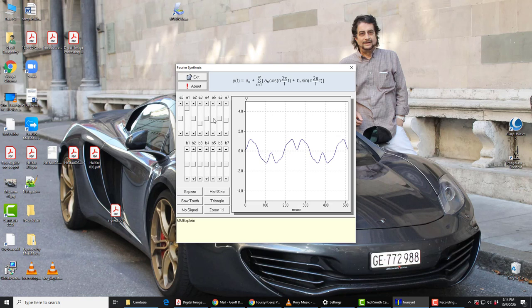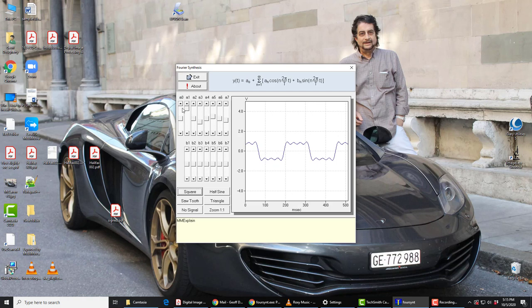And you can change each of these independently of each other. If you change them to a different value, you'll get a different wave. But in order to get a square wave, you'll have to have one, a third, a fifth, a seventh, and so on.